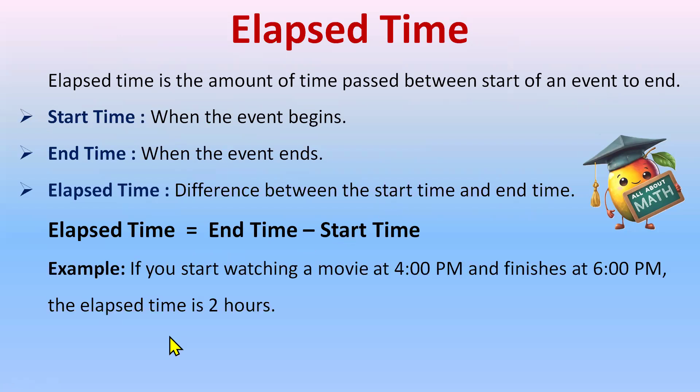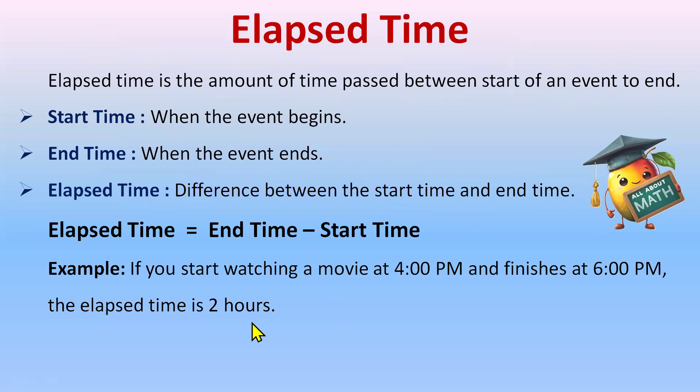For example, if you start watching a movie at 4pm and finishes at 6pm, the elapsed time is only 2 hours. That is 6 minus 4 is 2 hours.